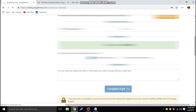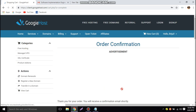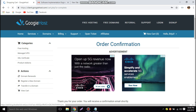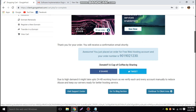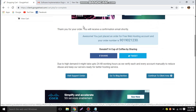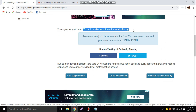Now I am redirected to the home page with an order confirmation: 'Thank you for your order — you will receive a confirmation email shortly. Awesome, you have just placed an order for a free web hosting account' and your order number is shown there.